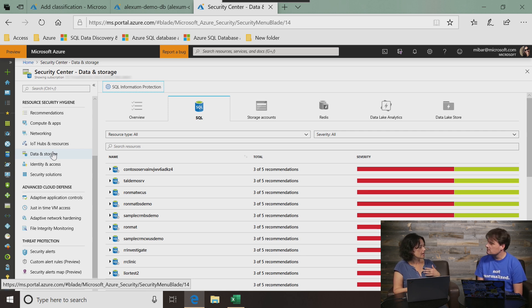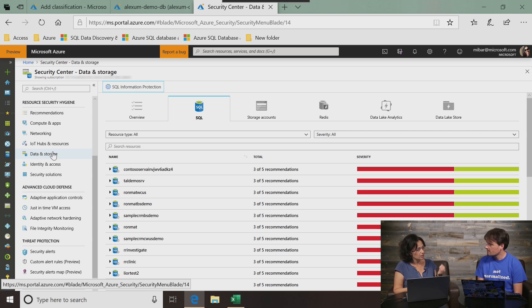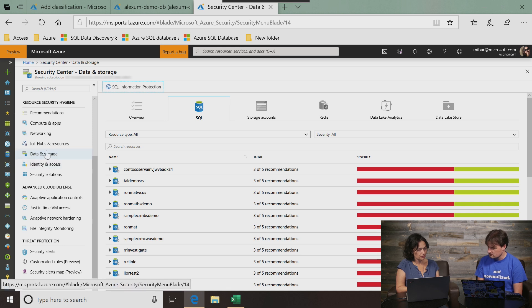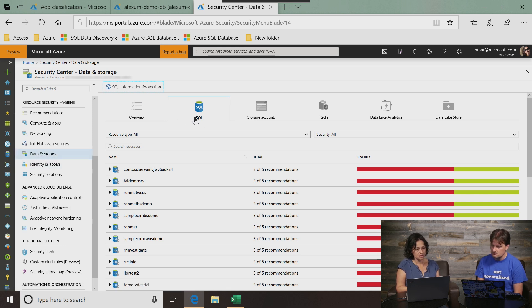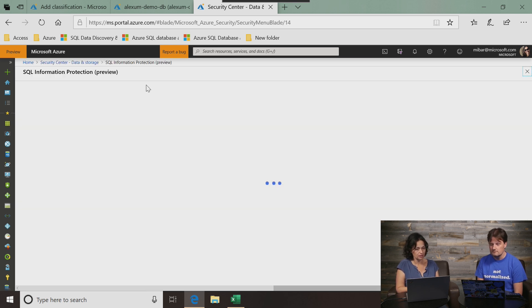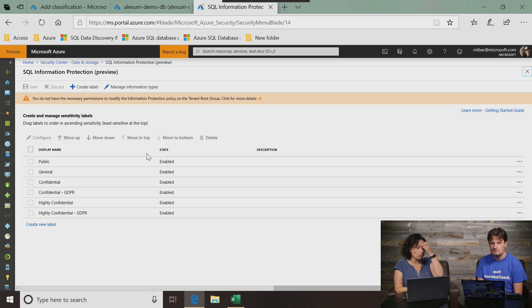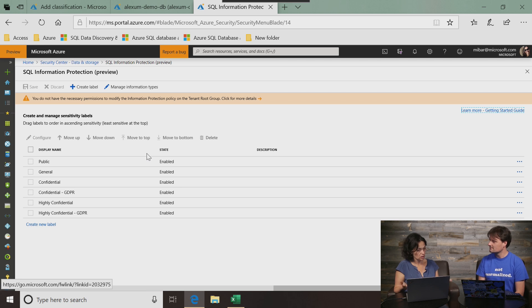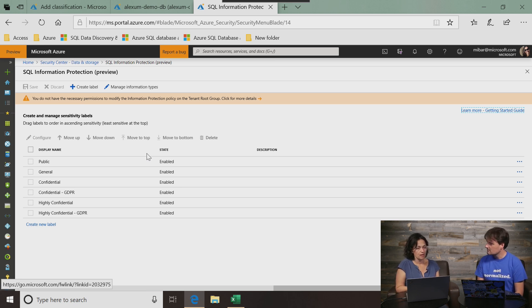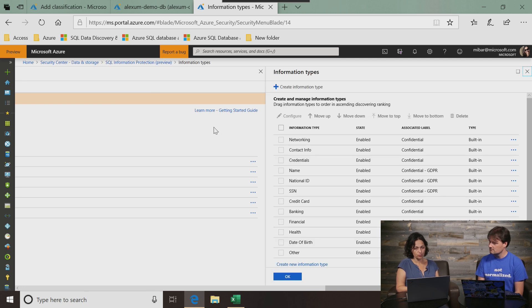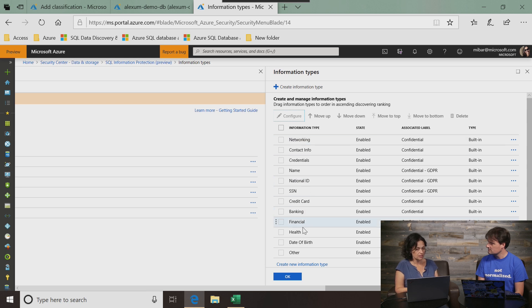This is Azure Security Center and in the data and storage blade, these are all my SQL databases. But the thing that I'm interested in is the SQL information protection button here. When I open this, this is where I can change and customize labels and information types. I can add labels. Let's go to manage information types real quick. You can configure each and every one of these built-in information types. You can add new ones here.